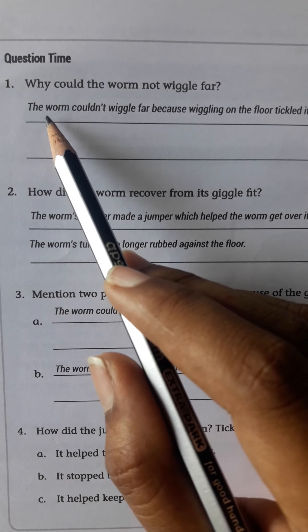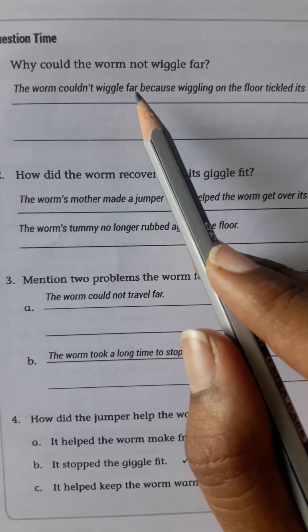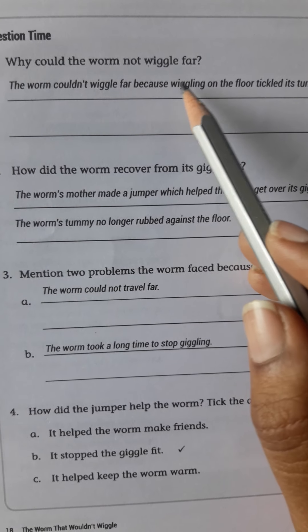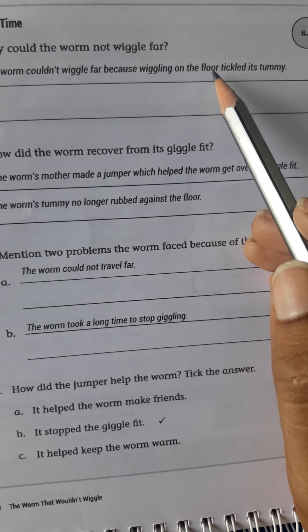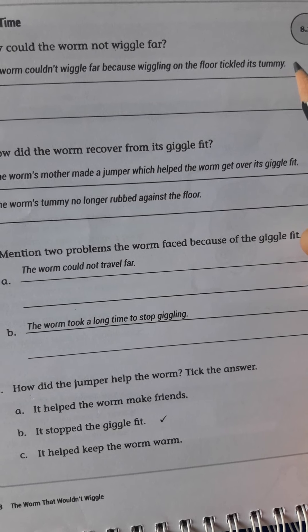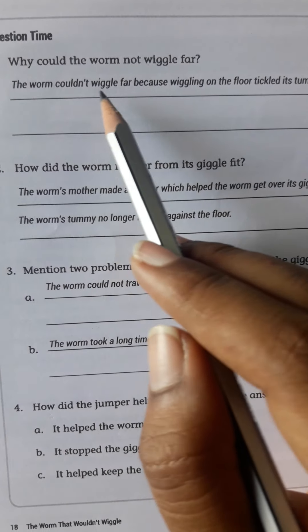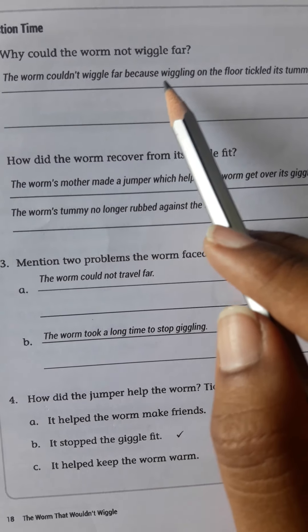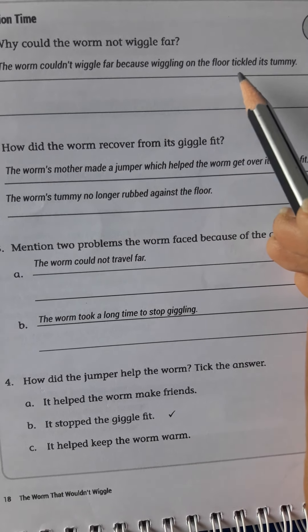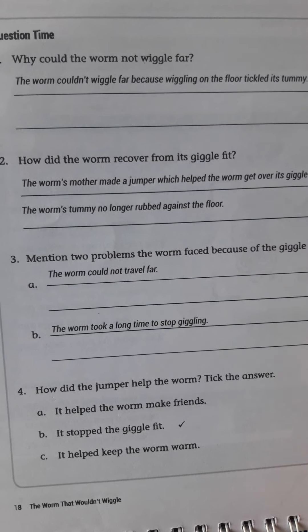The worm couldn't wiggle far because wiggling on the floor tickled its tummy. The worm couldn't wiggle far because wiggling on the floor tickled its tummy.